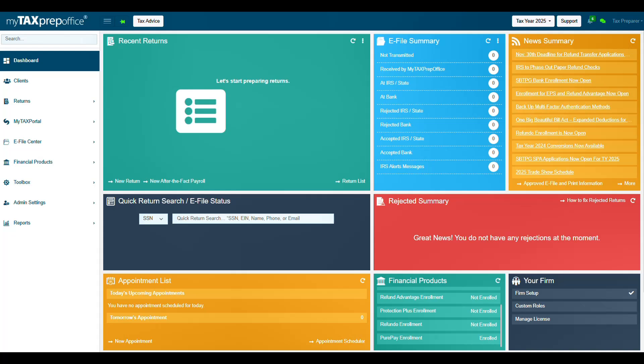This completes the training video on how to enroll with PeerPay. For more training content, or if you have additional questions, please visit the Solution Center by clicking the Support button at the top of your My Tax Prep Office screen. Thank you for watching!